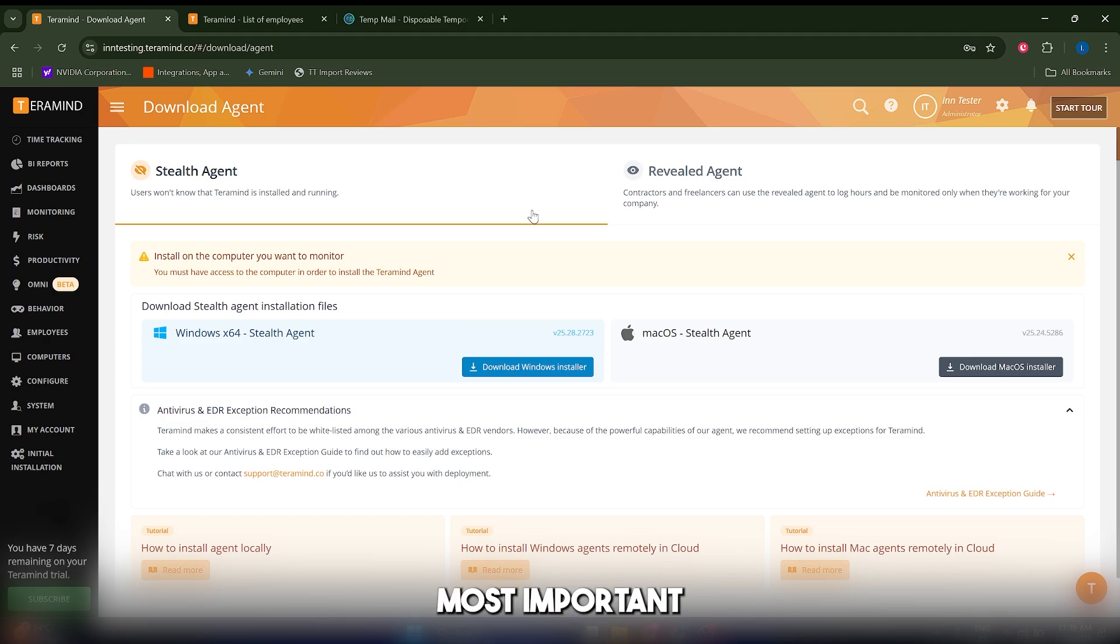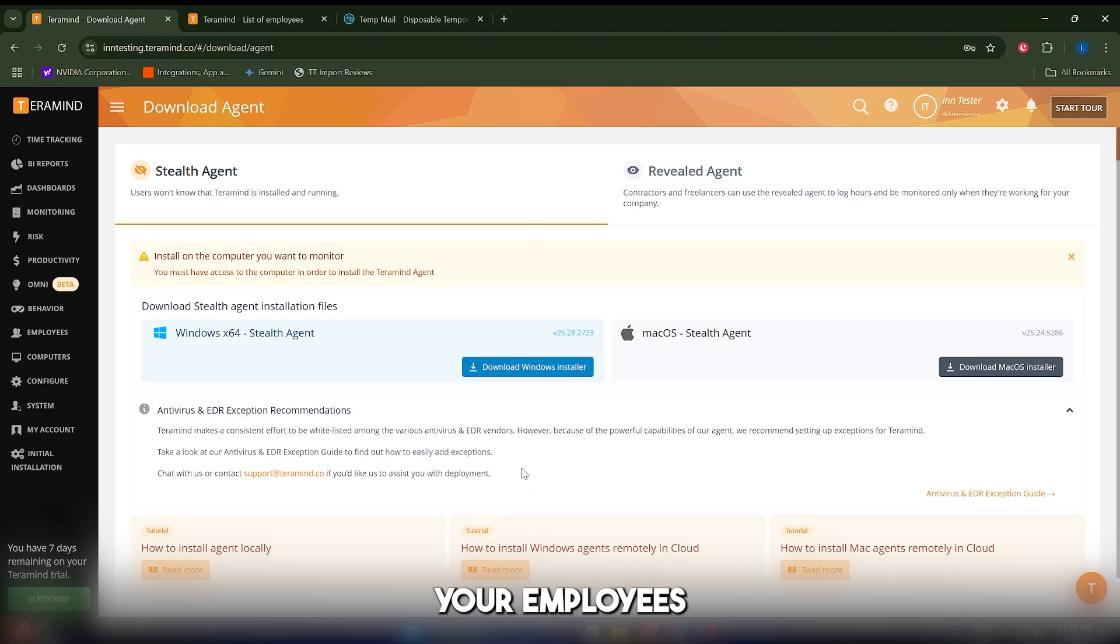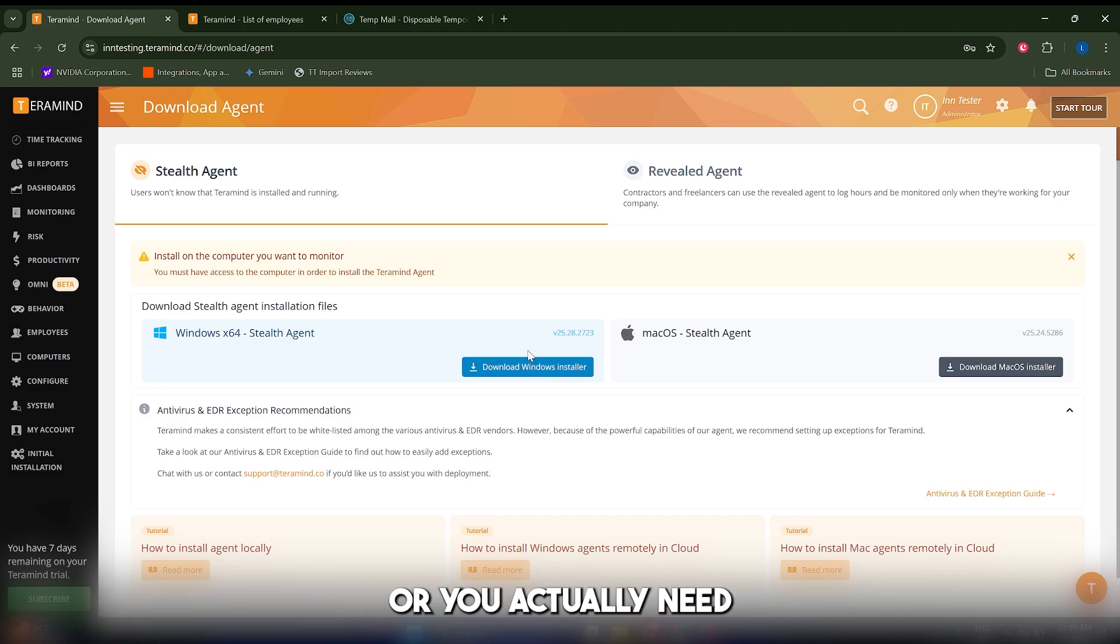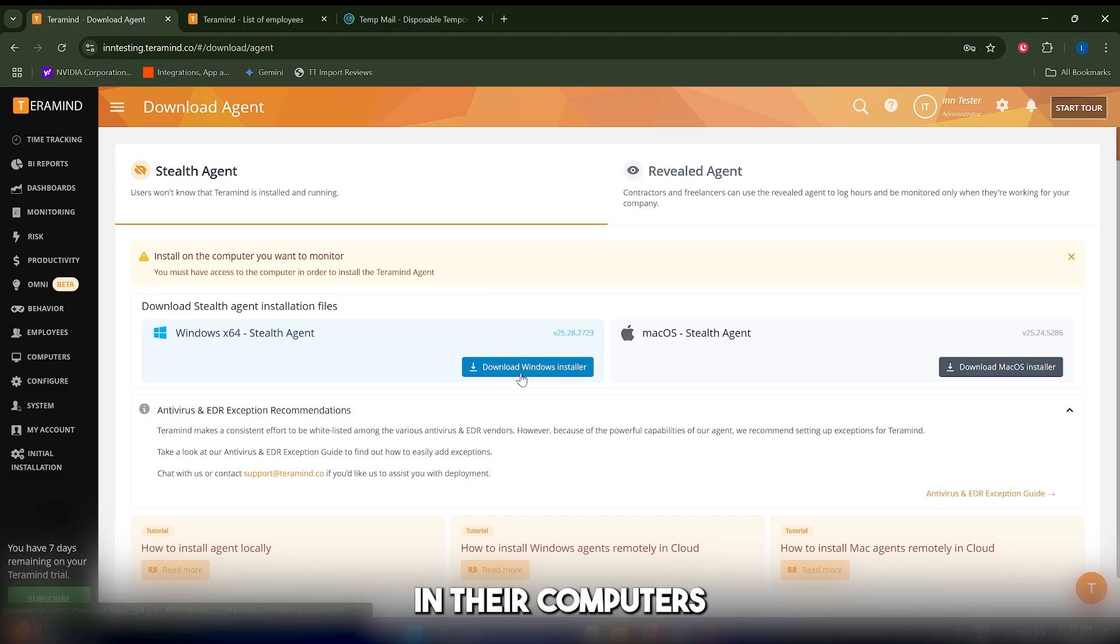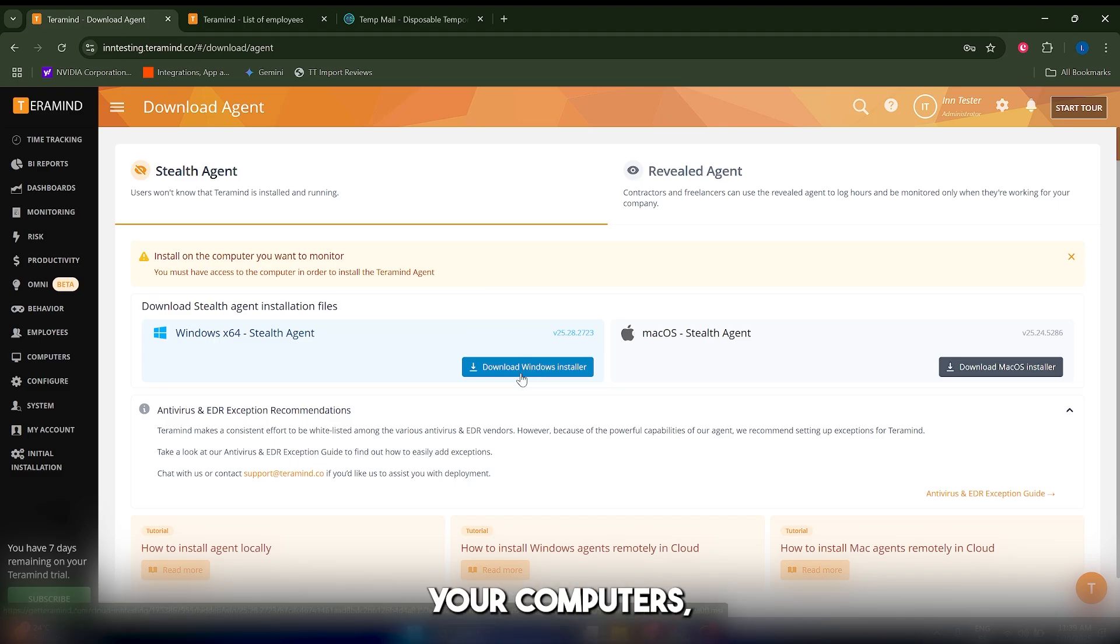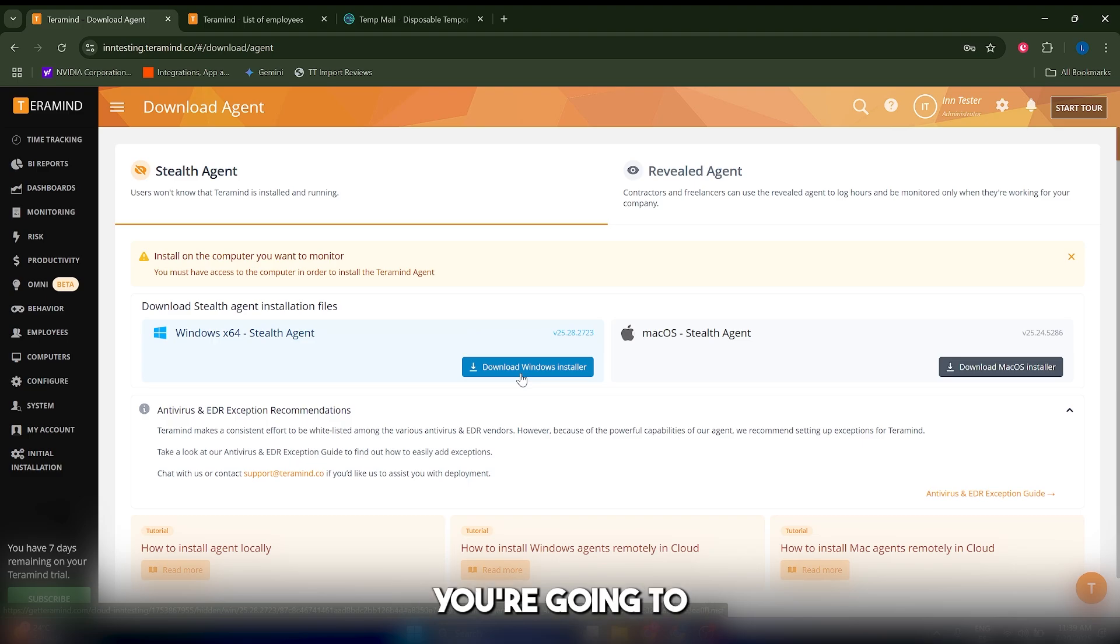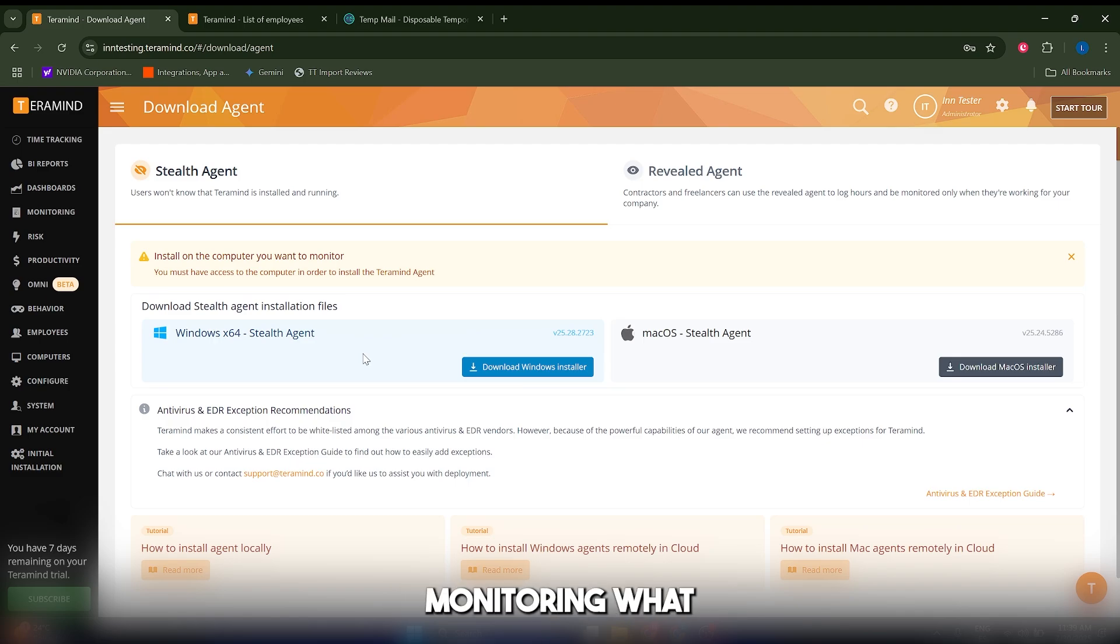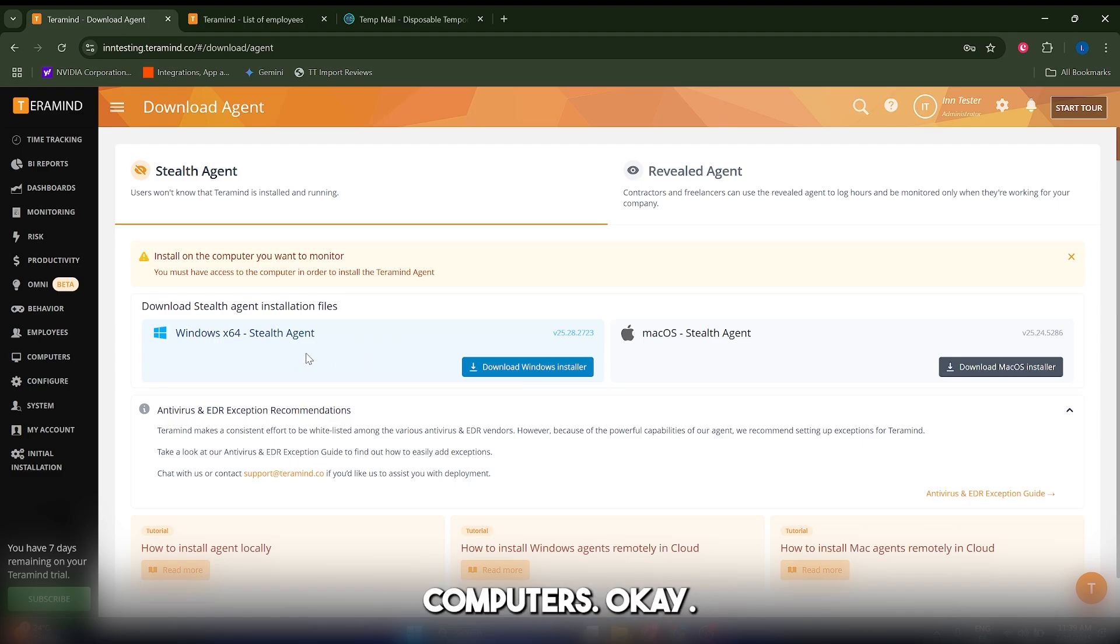Now the most important part is that you need to download the client on your employees' or contractors' computers. Since you're the boss and these are your company computers, you're going to download this particular client to start monitoring what your employees do with the company computers.